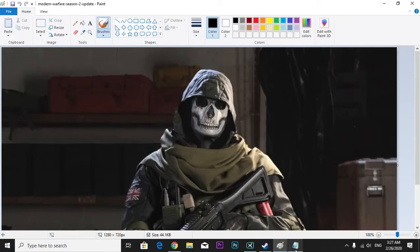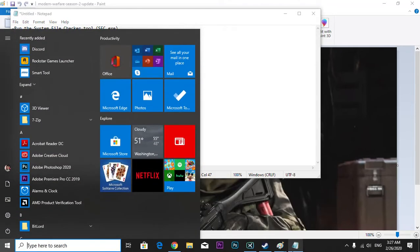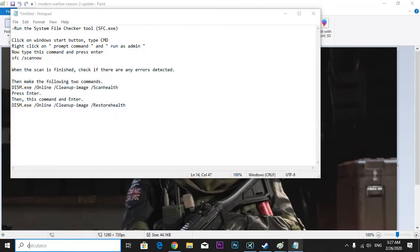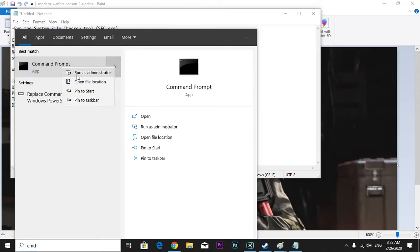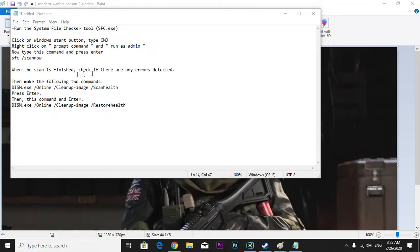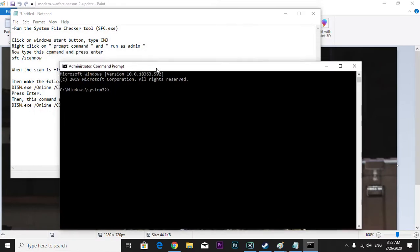All right, so I did a fix here. Run the system file checker tool. All right, so you're gonna go to here and click CMD and run as administrator. Press yes.